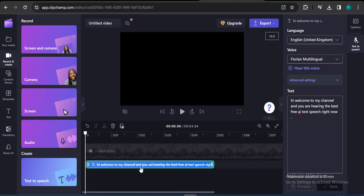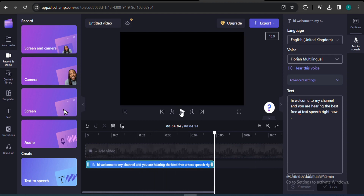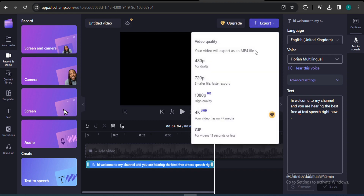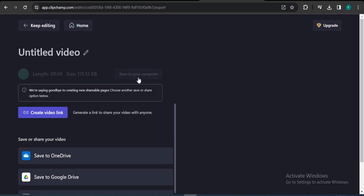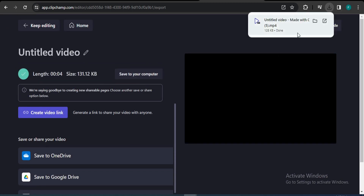After a couple of seconds your text-to-speech will be ready. Click Play to confirm — 'Hi, welcome to my channel and you are hearing the best free AI text-to-speech right now.' Once ready, click the Export button. You'll find resolution options. Right now there's no MP3 option, so download the low resolution — 480p. It will create your video and automatically download it to your PC.